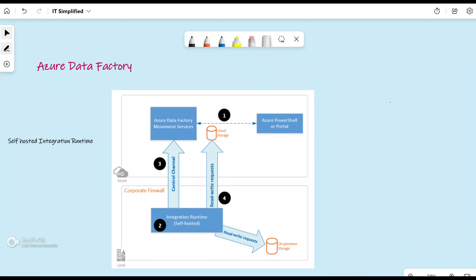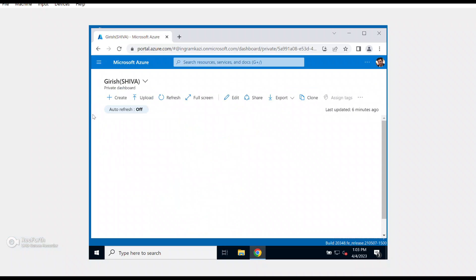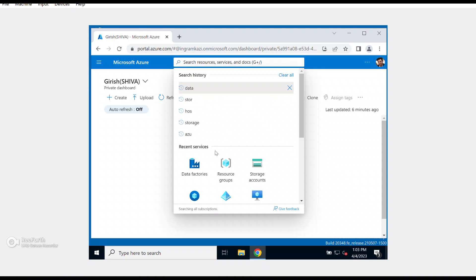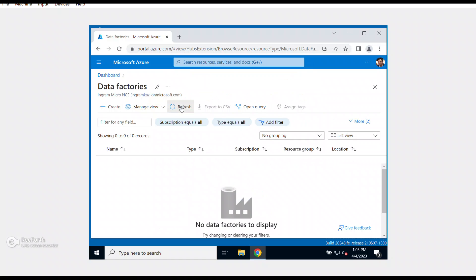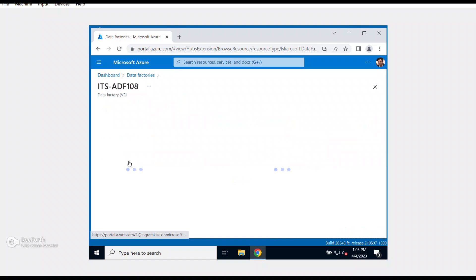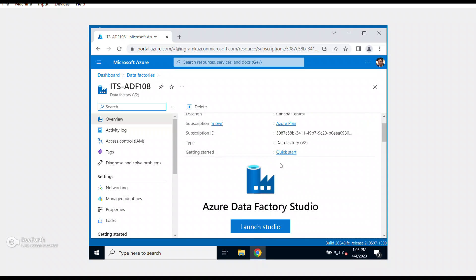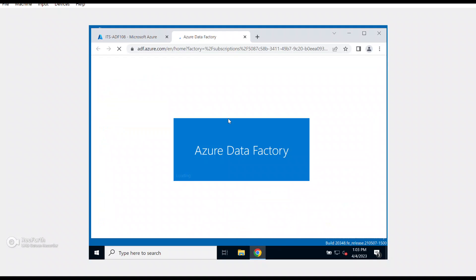For networking, since we're talking about self-hosted, I'll connect via a public endpoint and take all other settings as default. Before going back to my Azure Data Factory, let me also create a blob storage account. The data factory was created successfully — I'll refresh the page and then open Launch Studio, which will open in a new tab.